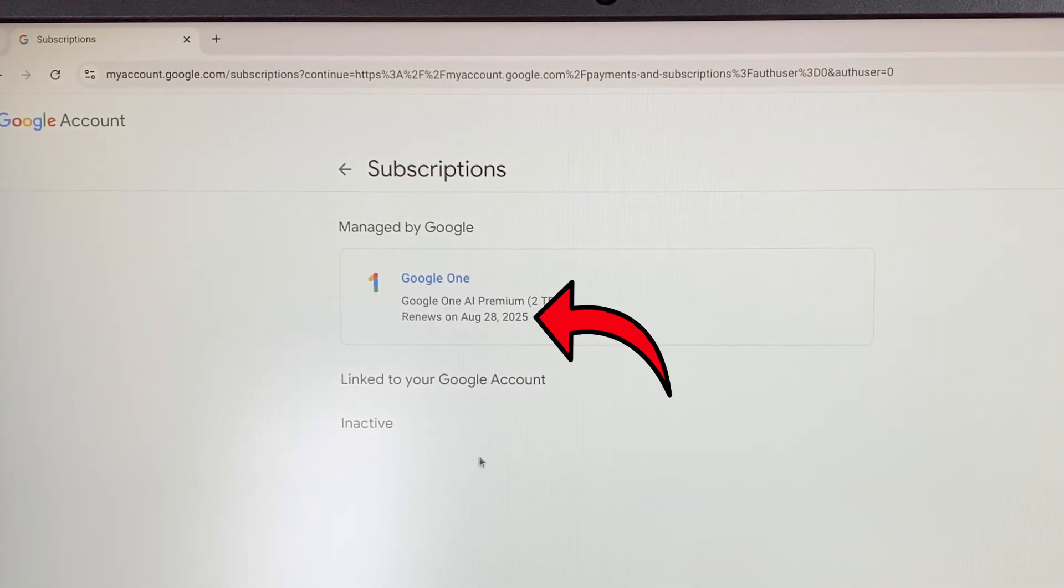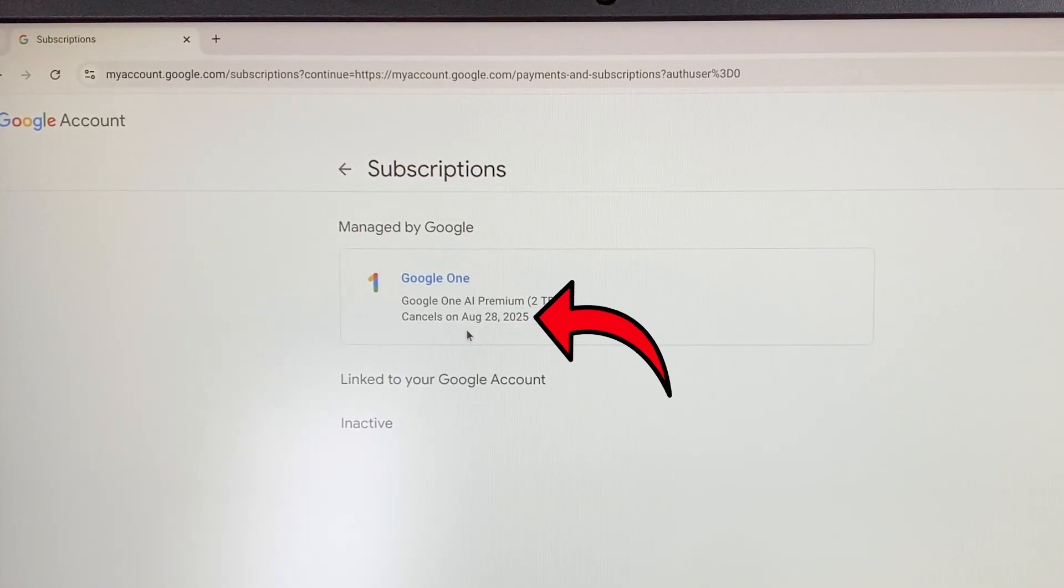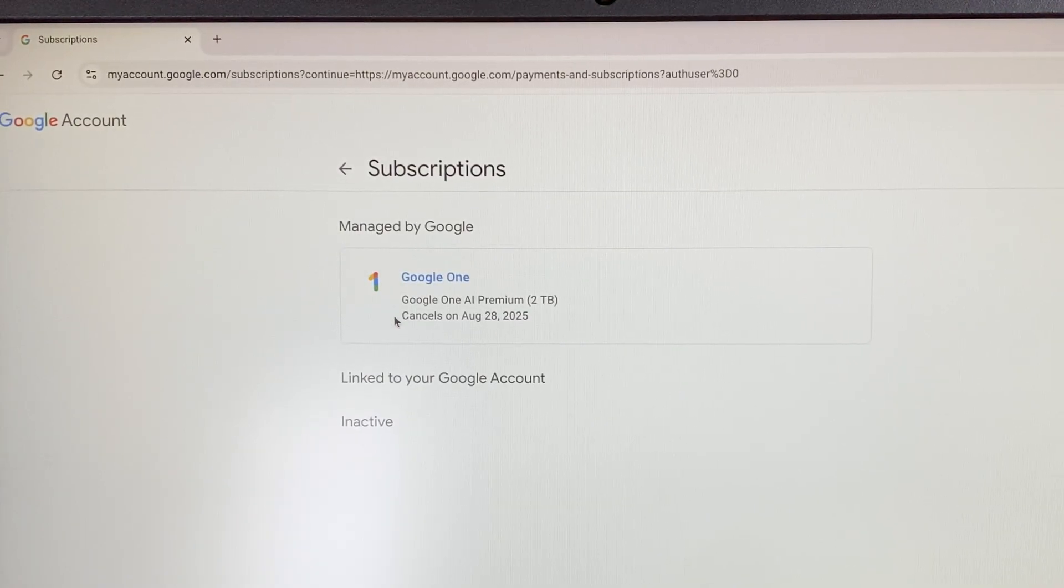Sometimes, for the subscription status to change here, you need to reload the webpage, either with the browser button or by pressing F5 on your keyboard.